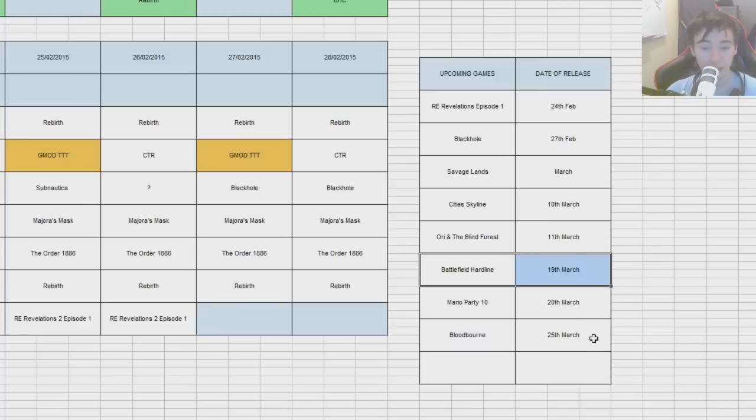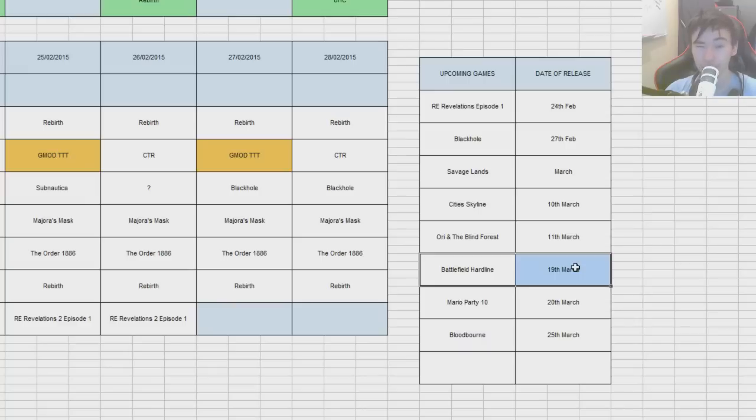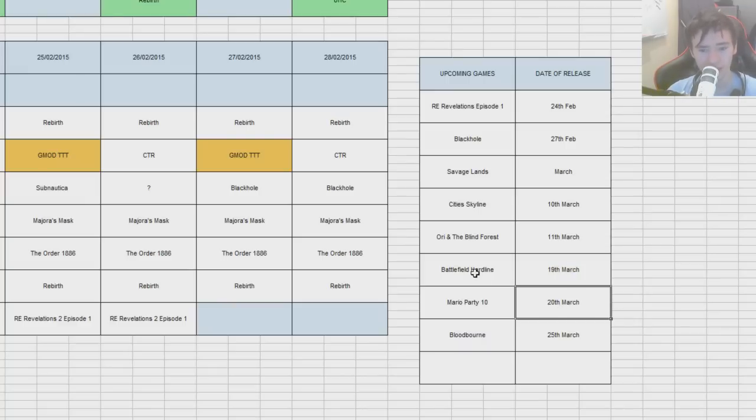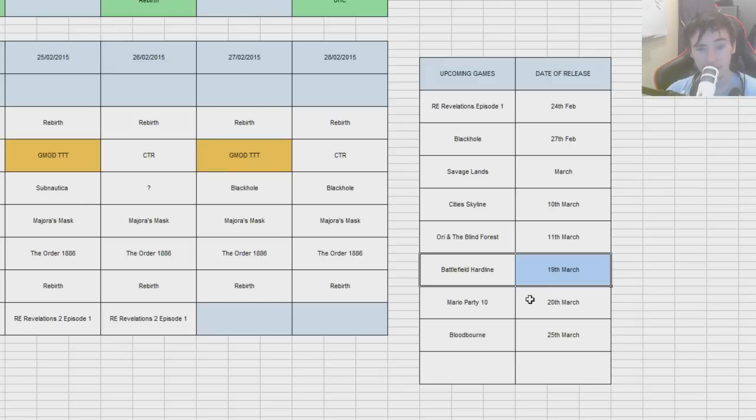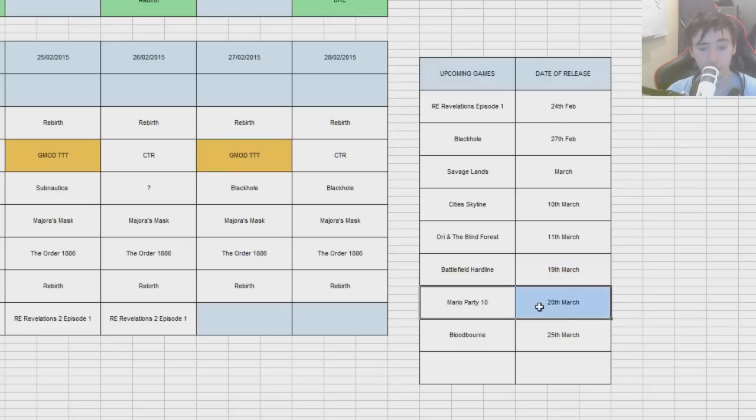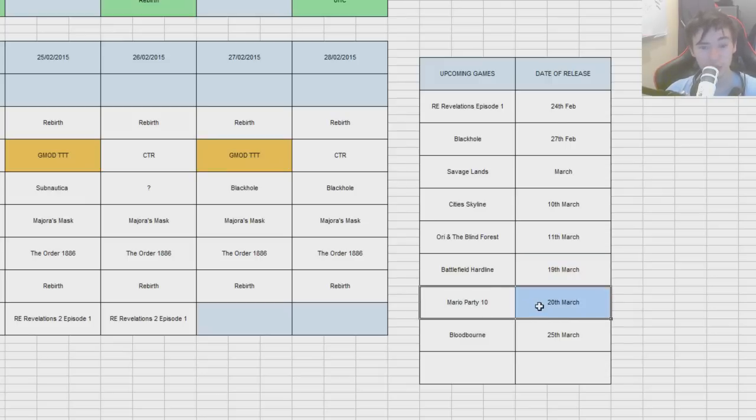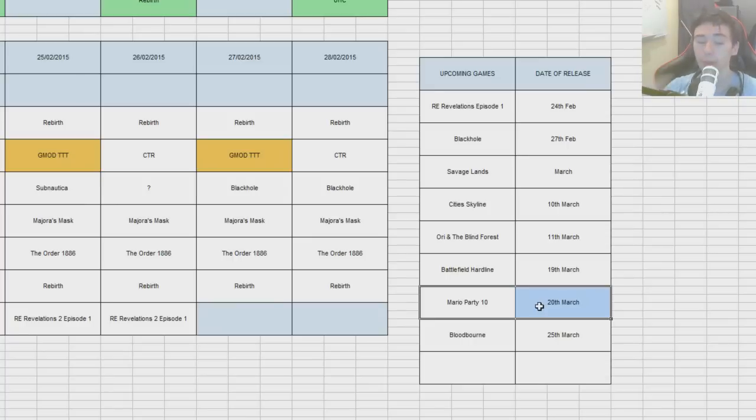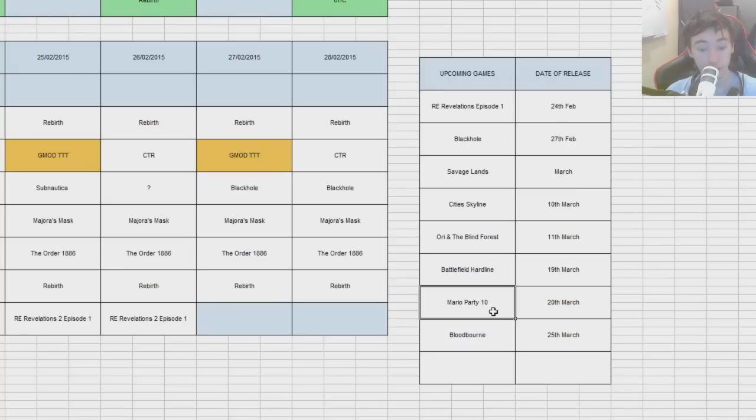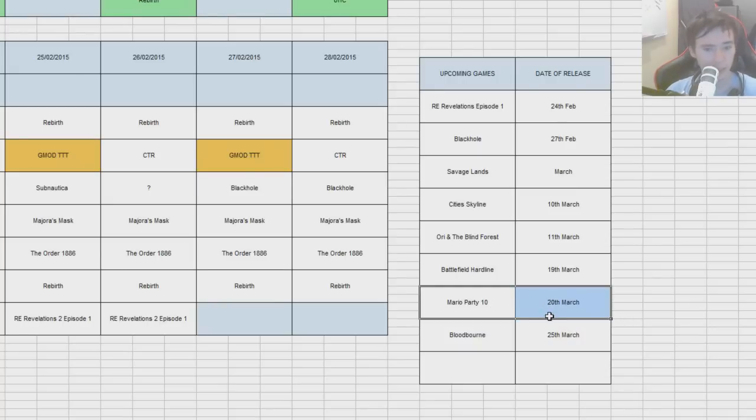Battlefield Hardline is coming out on the 19th of March. I probably will just skip through the single player campaign for that and post that. But maybe some multiplayer with, like, Avidia and Paws and stuff like that. Because I know those guys love Battlefield. So, yeah, might do some of that. Mario Party 10. This is probably the only Nintendo title that isn't delayed in Europe. It launches on 20th of March in North America and Europe. I'll be checking that out. Probably some CPU rounds. And maybe getting some of my friends around to see if we can play with that.